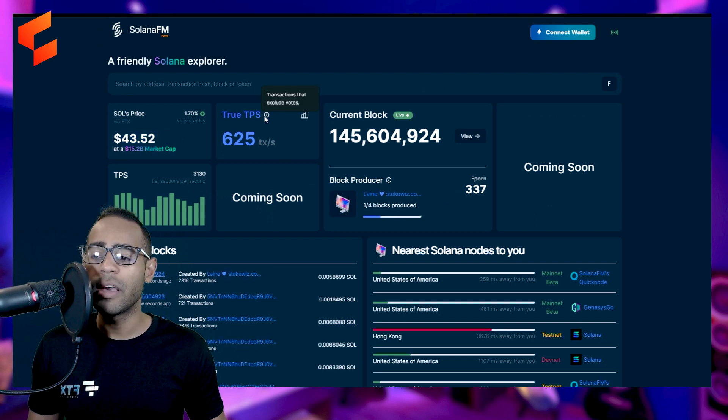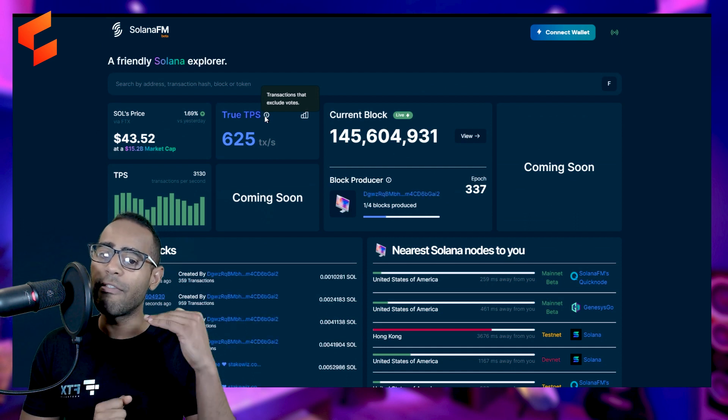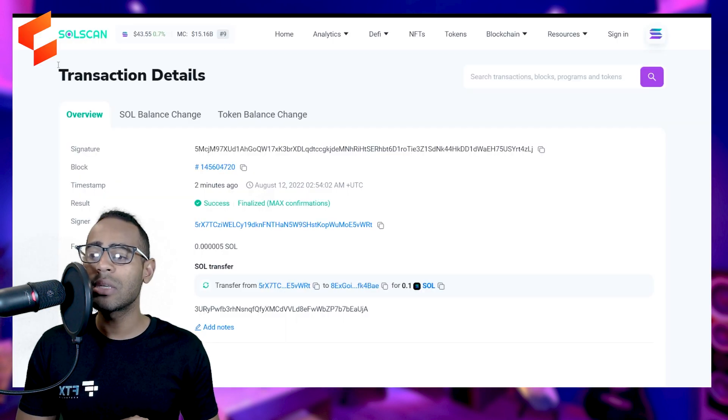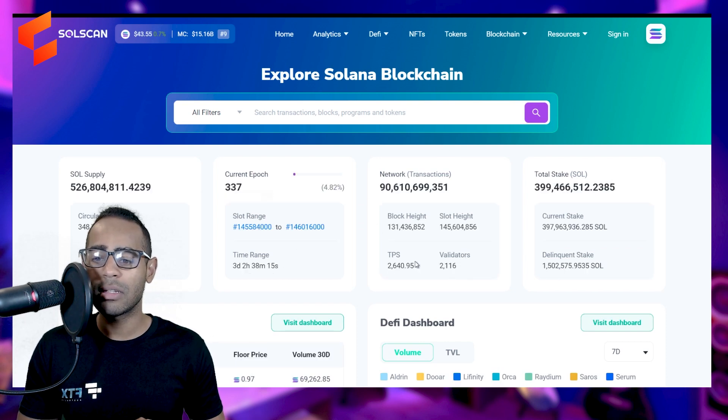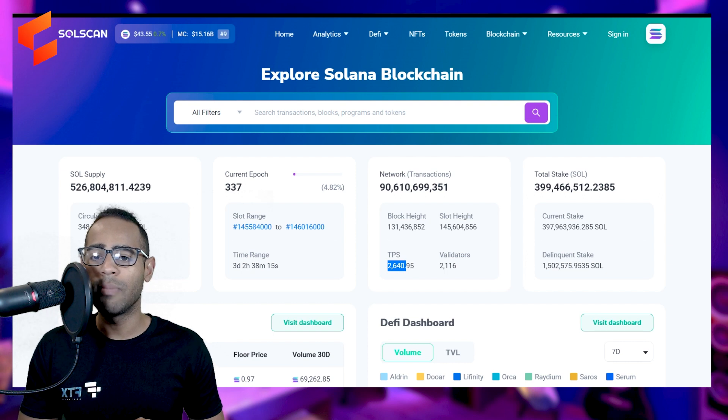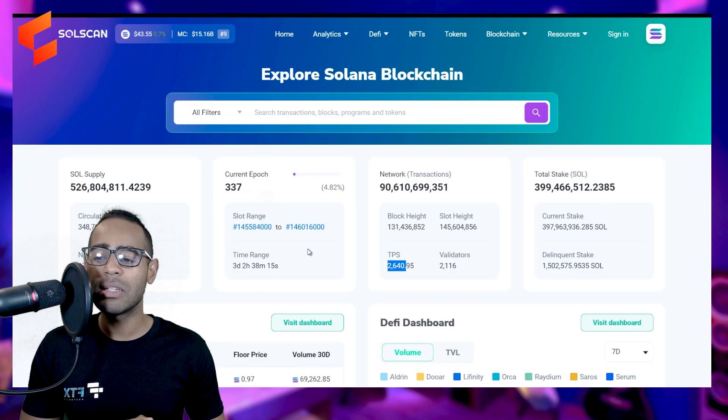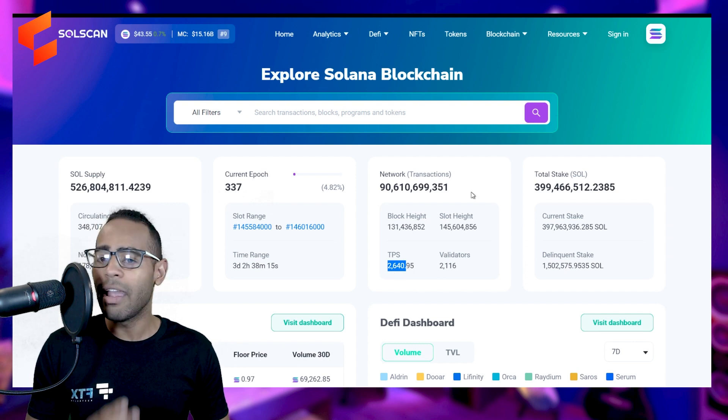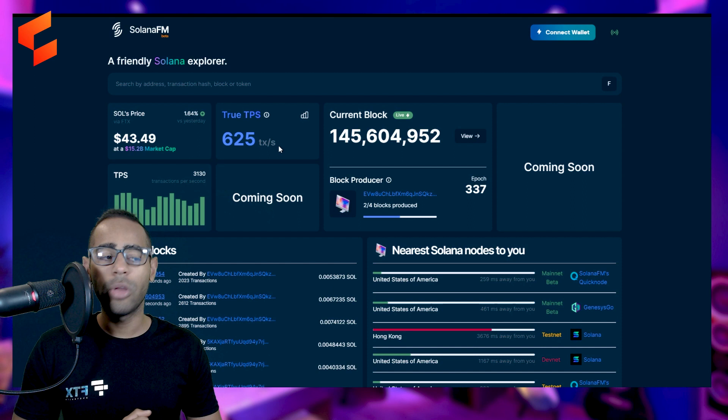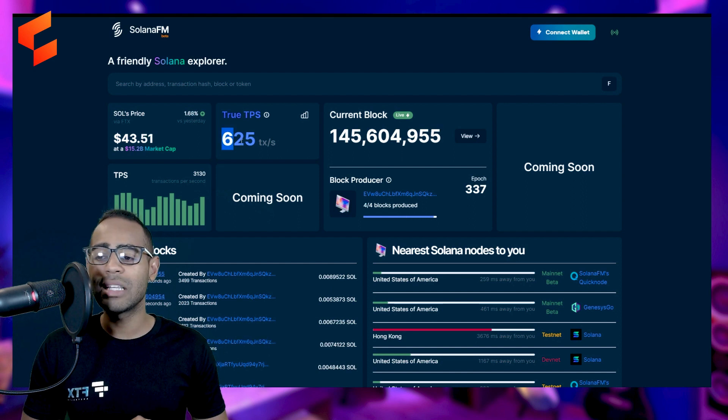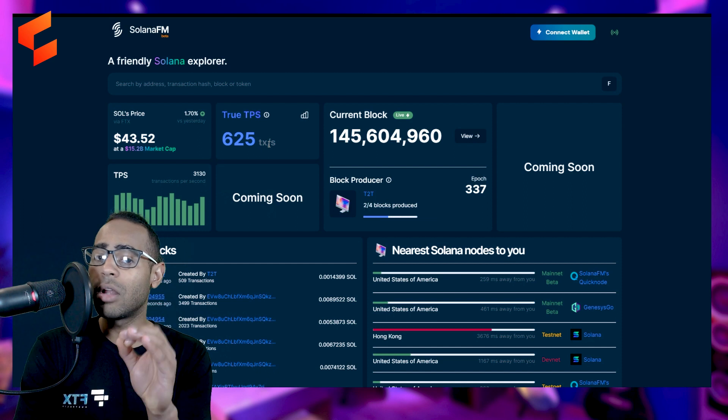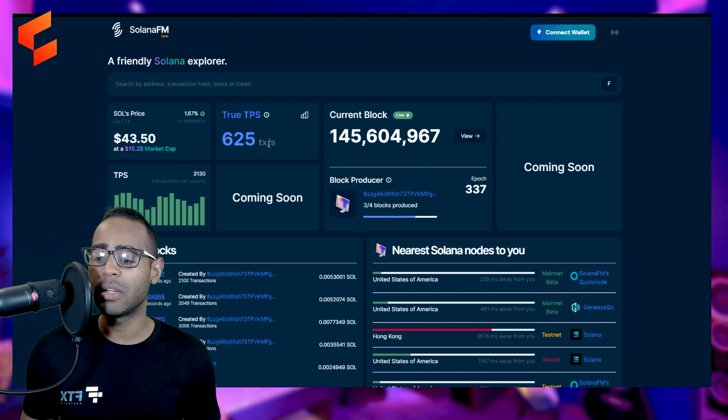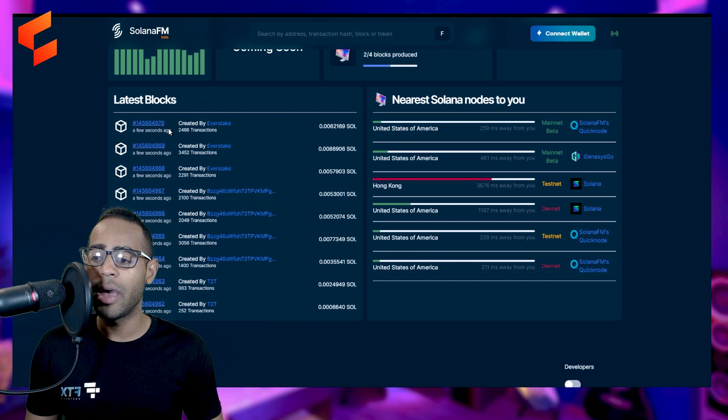It's got the true TPS because in Solana, they also include the validator votes in transactions. So according to Solscan, the TPS is 2,640, but over here, it's actually 625 because they are counting the votes of the validators in this block explorer. However, in Solana FM, they're saying no, we are not counting the votes. It's actually 625 transactions per second, which is a lot better than a lot of other blockchains out there at the moment.